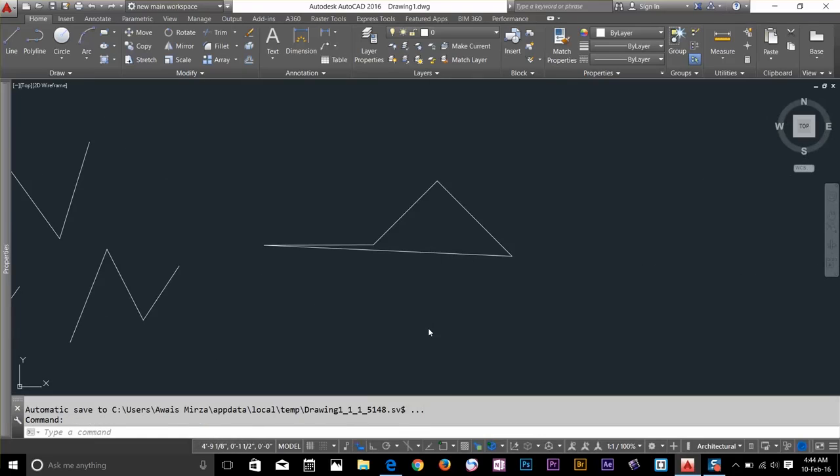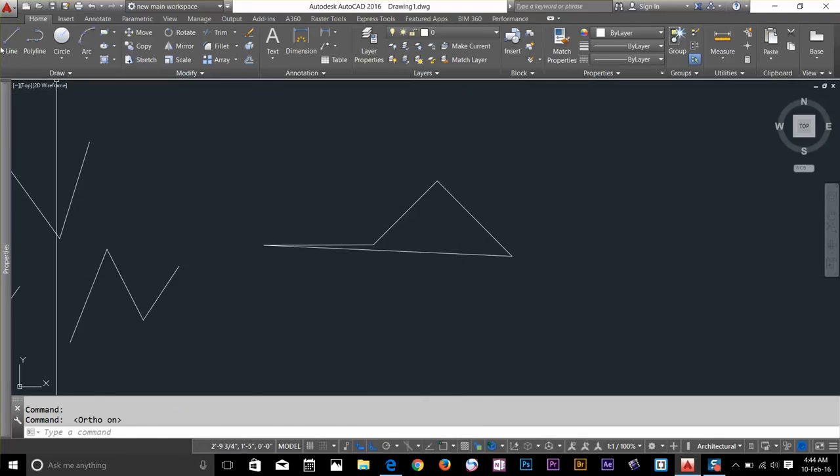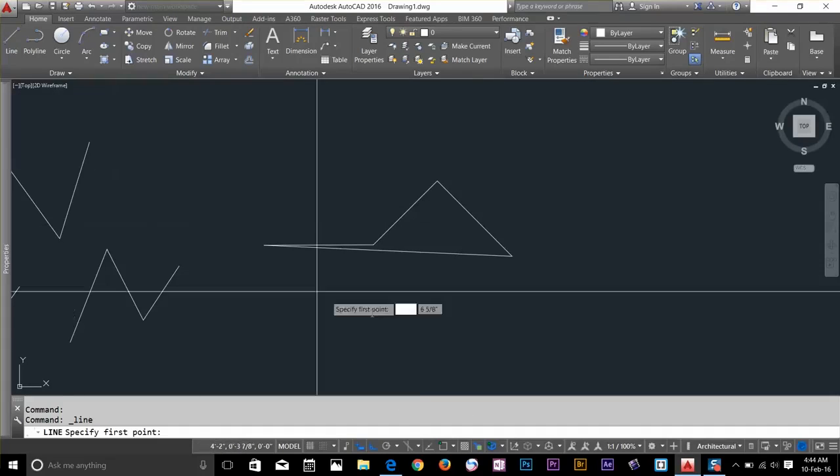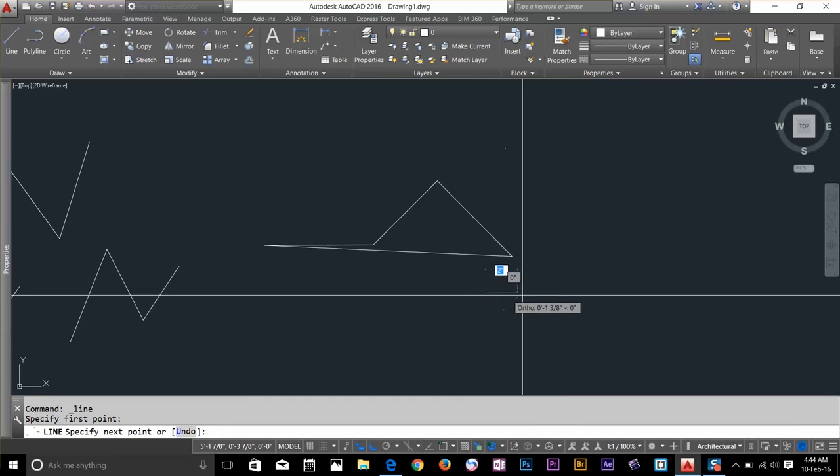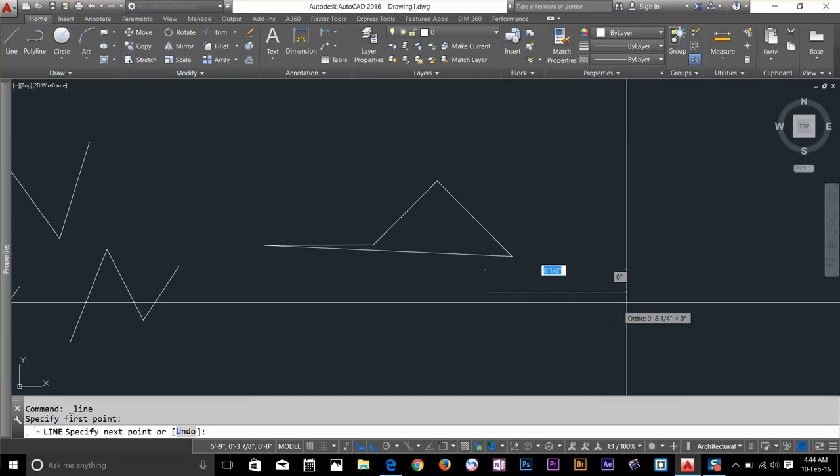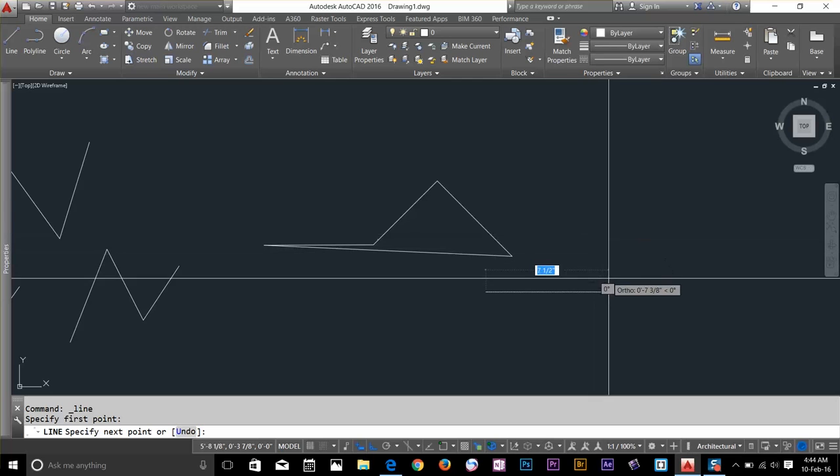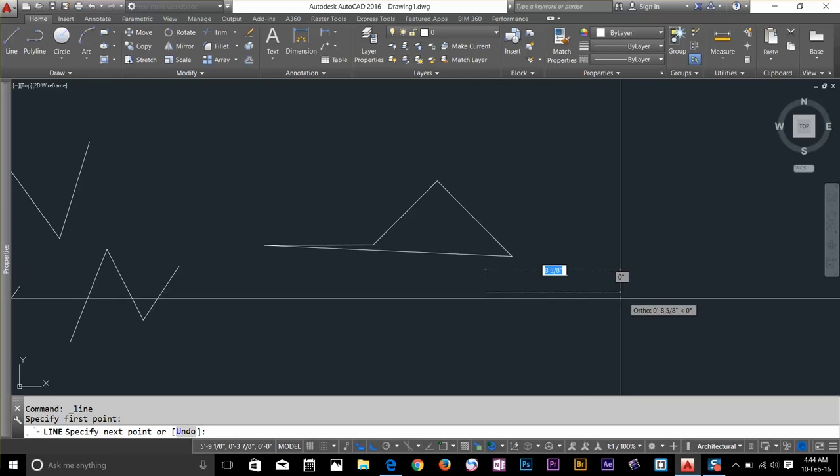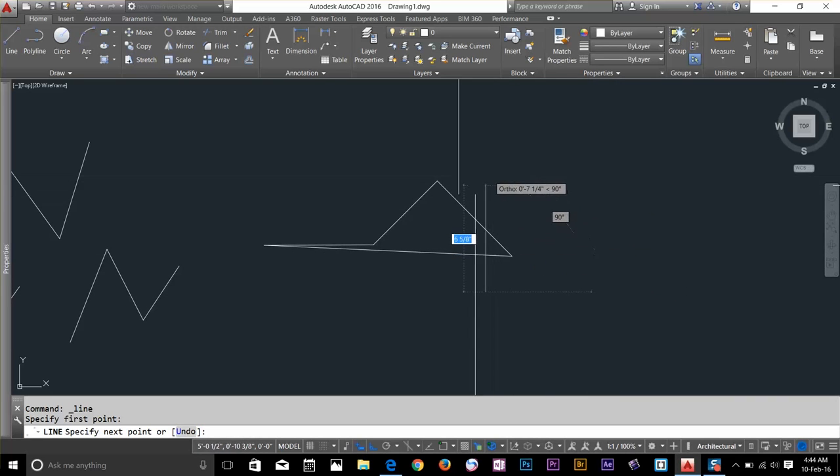On the status bar we got an option here called Ortho. Let's say if I toggle that on and go to line, start a line, and now if I move my cursor, it's taking only four angles: zero, ninety.